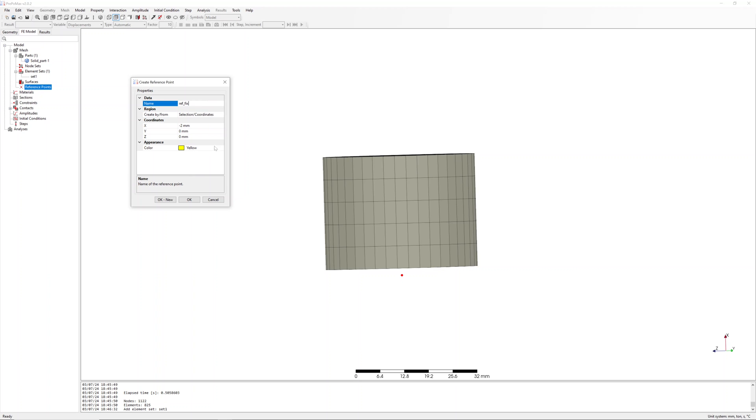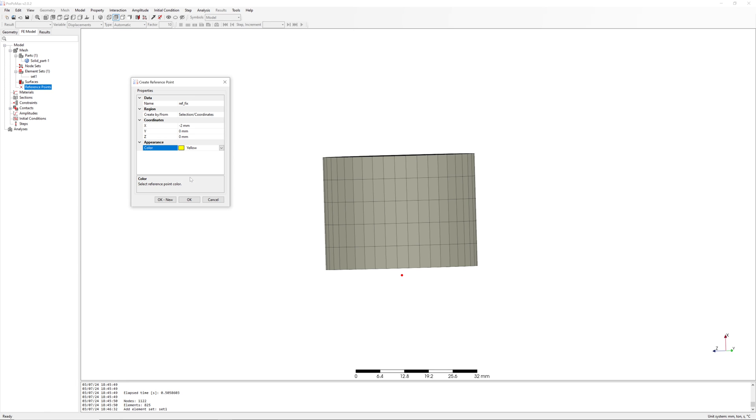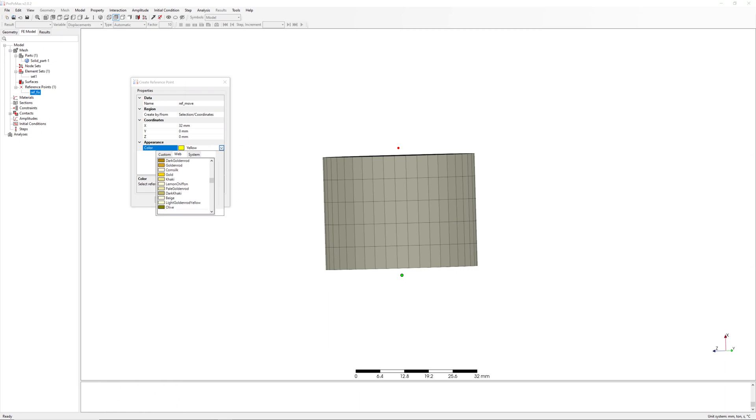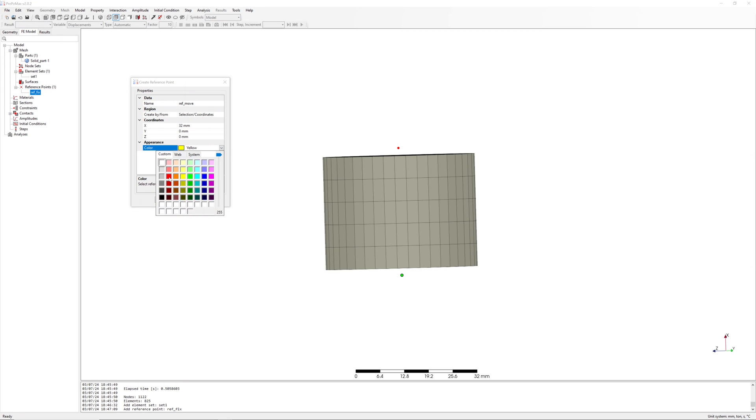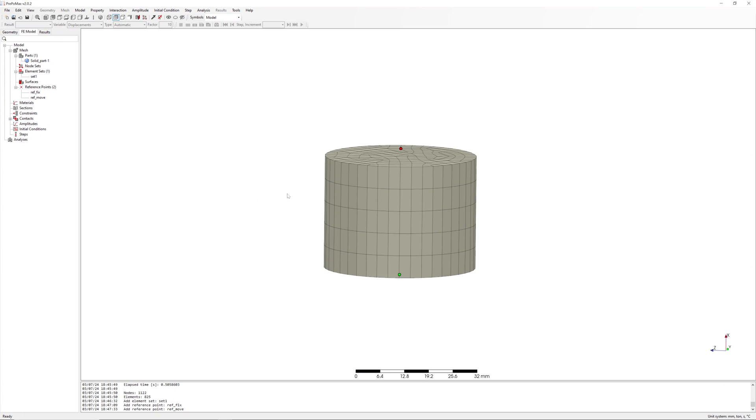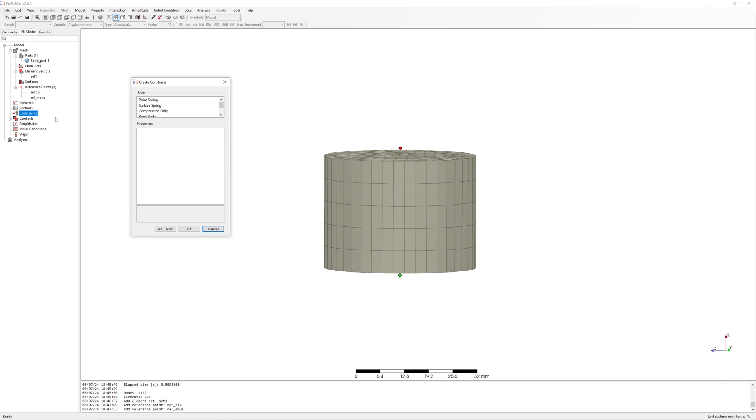Reffix for fixed side and refmove for side with displacement. After this, I connect reference points with associated surface.